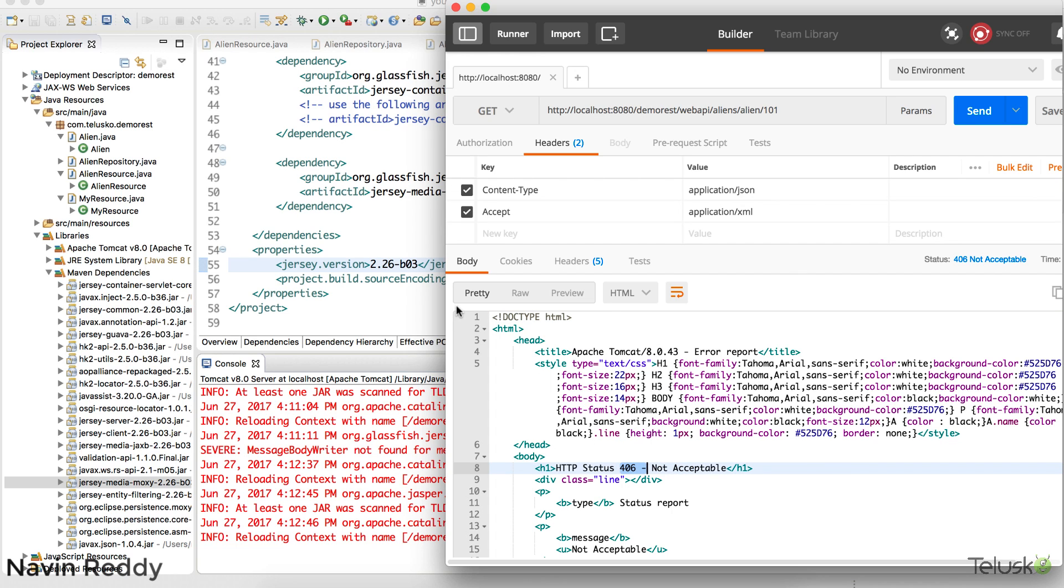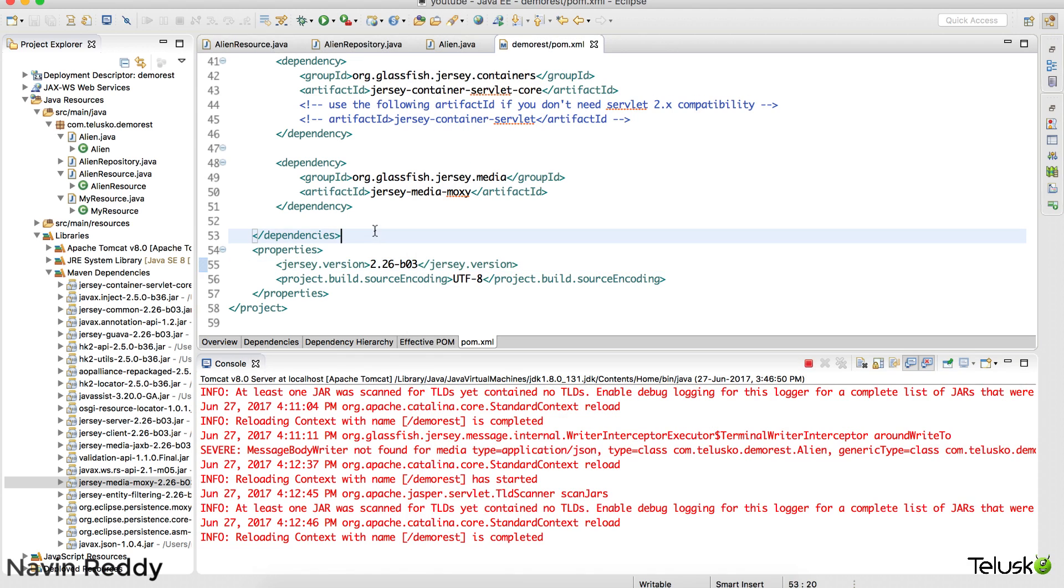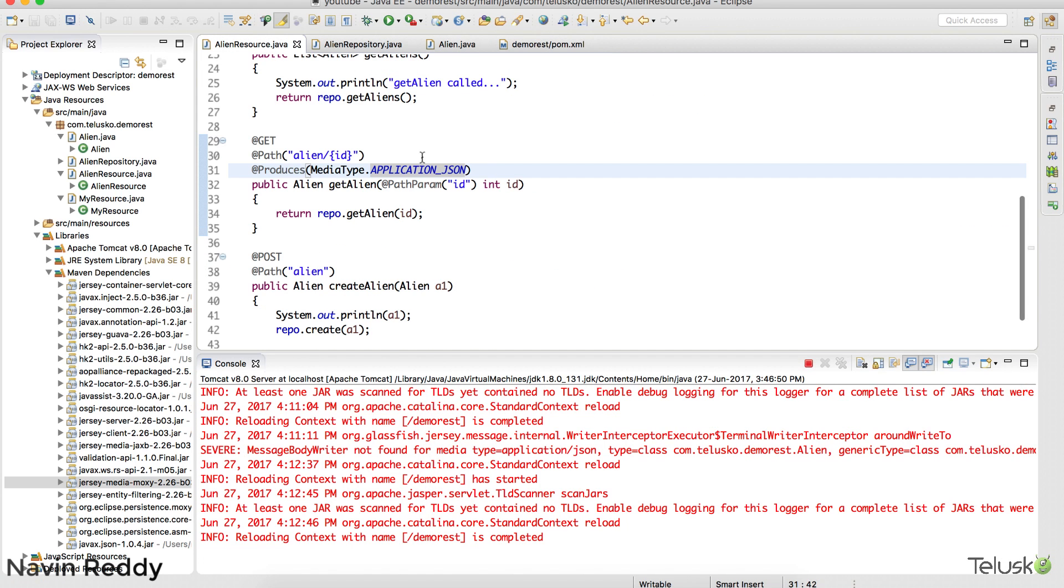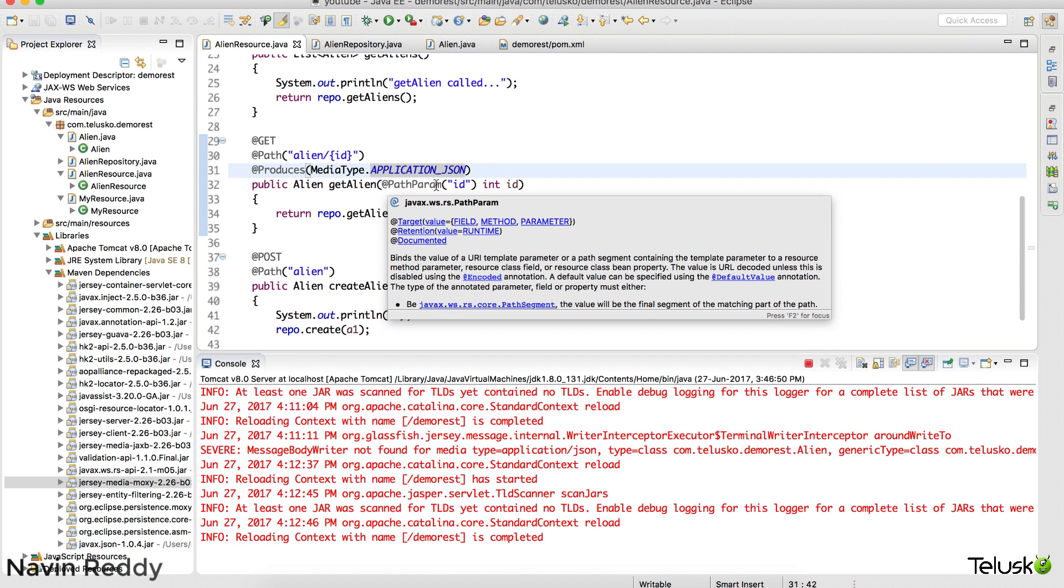So you have to mention whatever data you are sending. So for that you have to again go back and you have to say make it XML. But that's an issue right. What if you want to provide both.